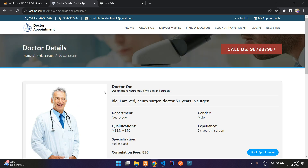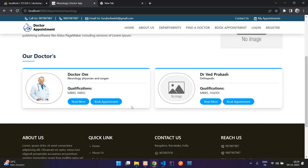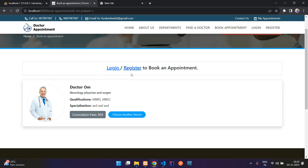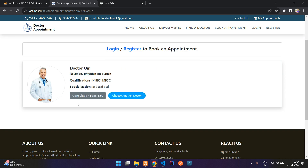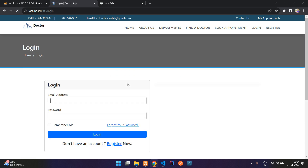Here are all the details and all the timings available for that particular doctor. If you want, you can book an appointment — click 'Book Appointment' and you'll need to log in first to continue. If you want to choose another doctor, you can select that, and here is the basic details about the doctor along with the consultation fee.